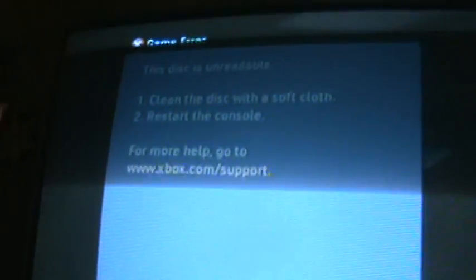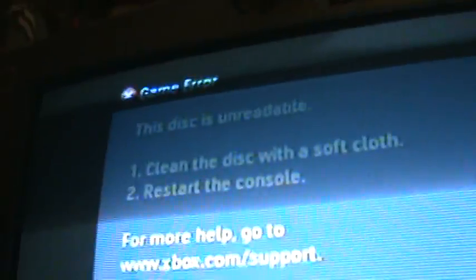Hey, what's up? This is a tutorial on how to fix your Xbox without opening it to fix the disk is unreadable error.